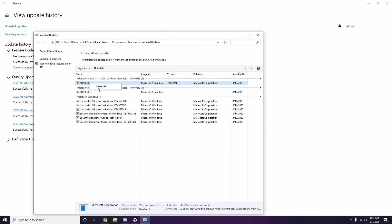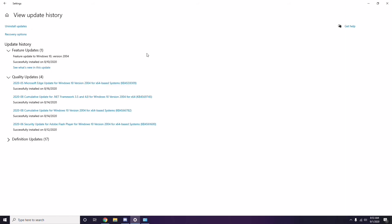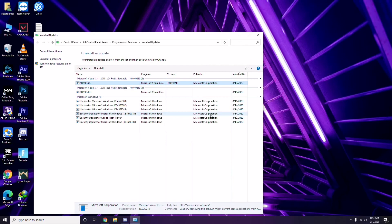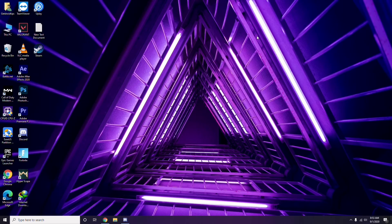It may take some time to delete the update and your system may restart automatically. Have some patience, and you can also manually reboot your PC if required. Next, you should remove temporary files.